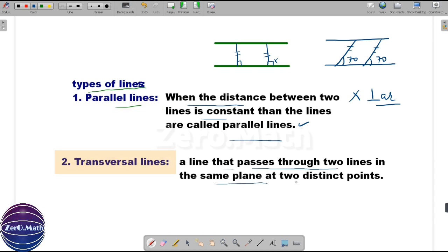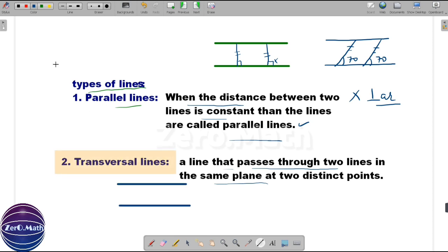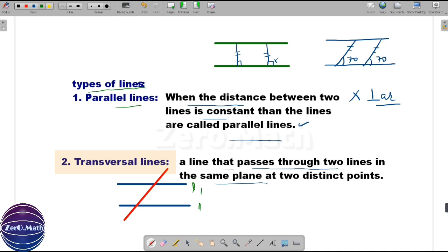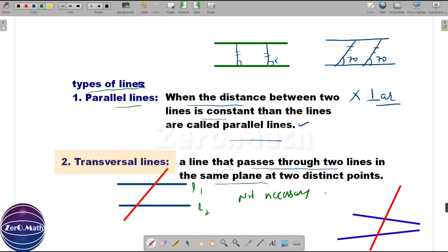Let us understand the transversal line. A line that passes through two lines in the same plane at two distinct points is a transversal line. Let's draw two lines, and the line which passes through both — I'll draw it in red — this is a transversal line. Note that lines L1 and L2 do not have to be parallel; they can be intersecting lines as well, and the line passing through both would still be called a transversal line.